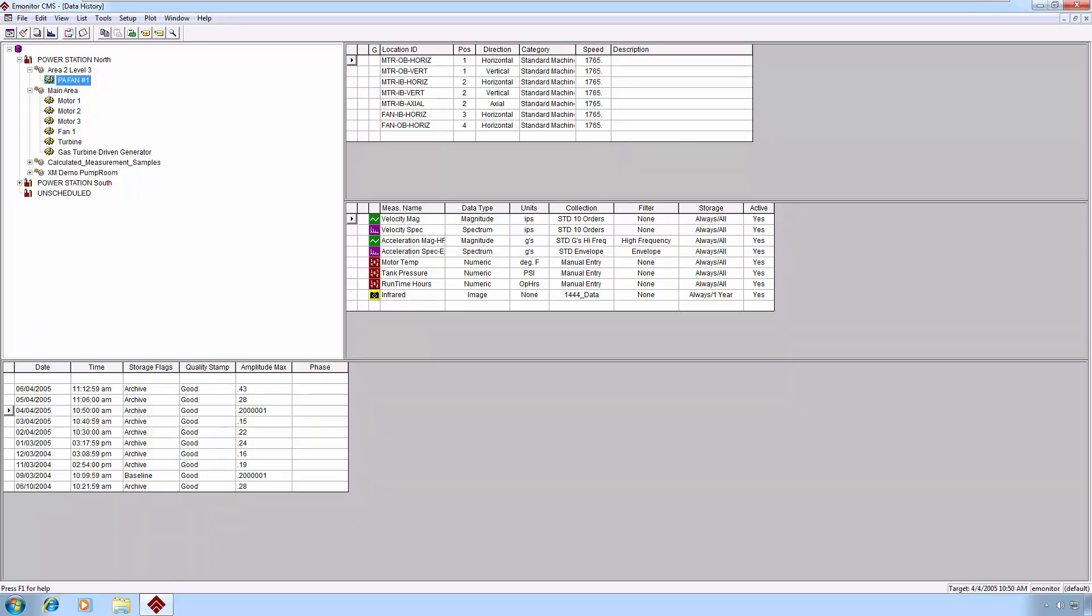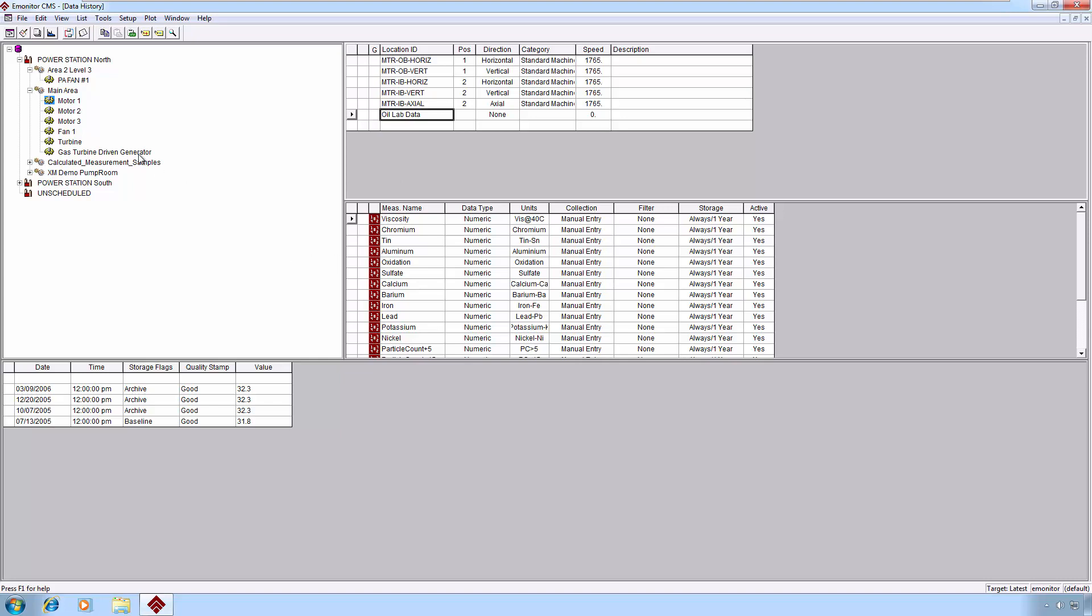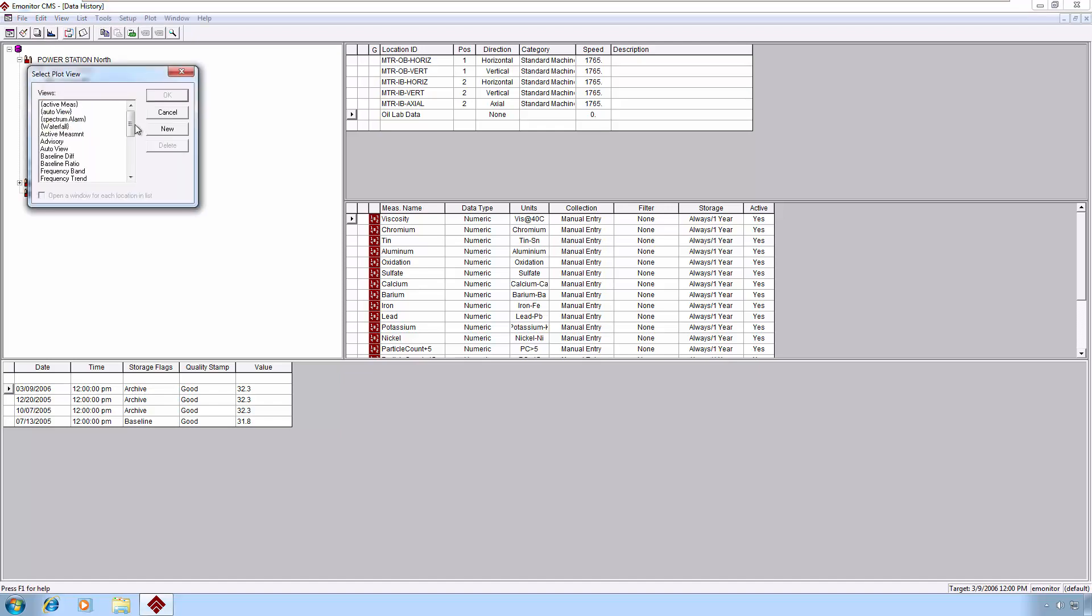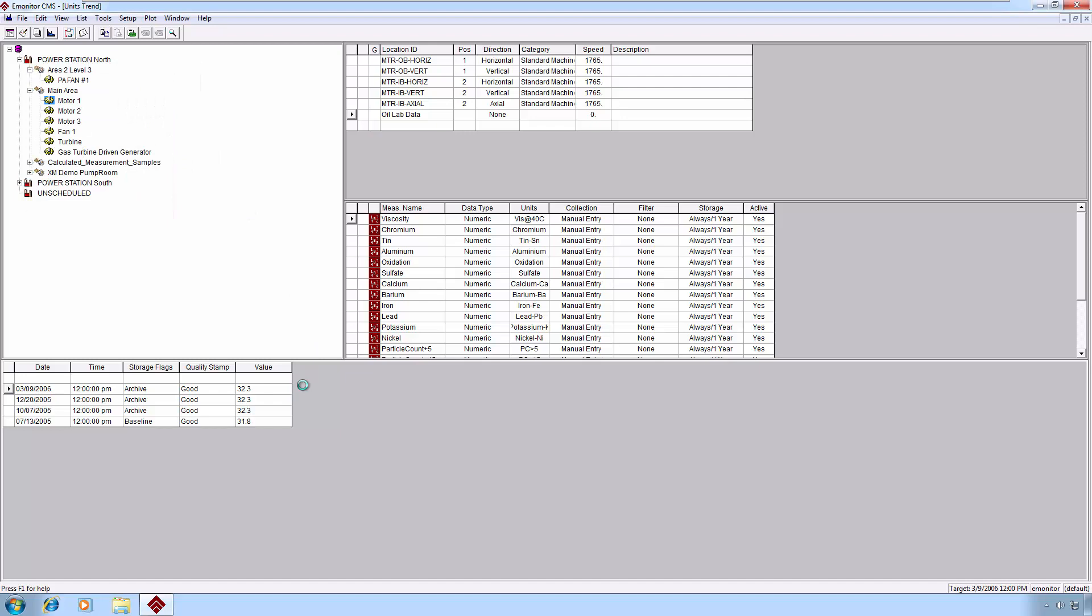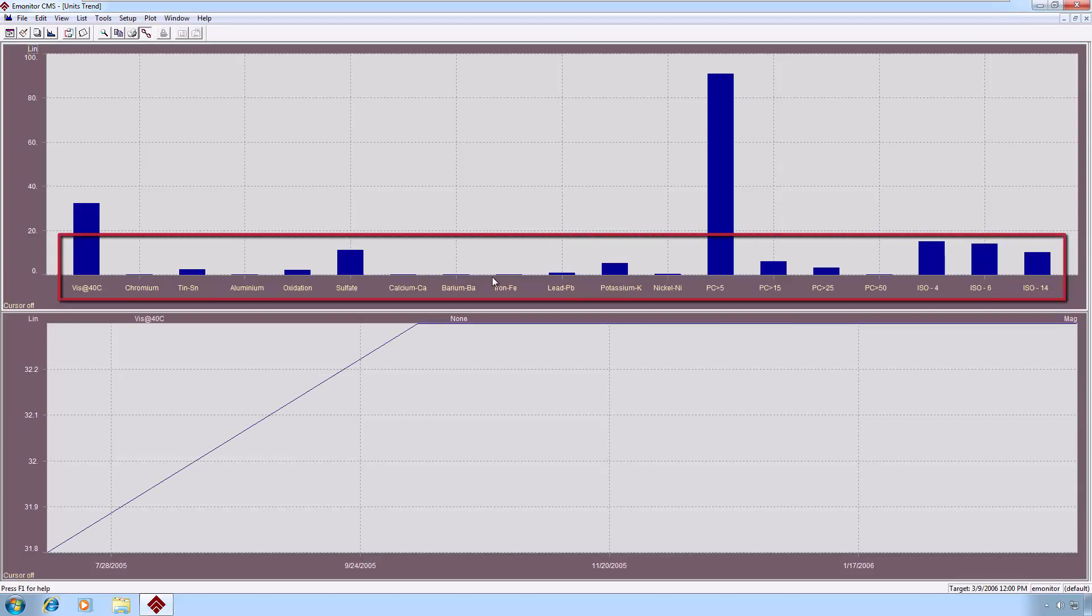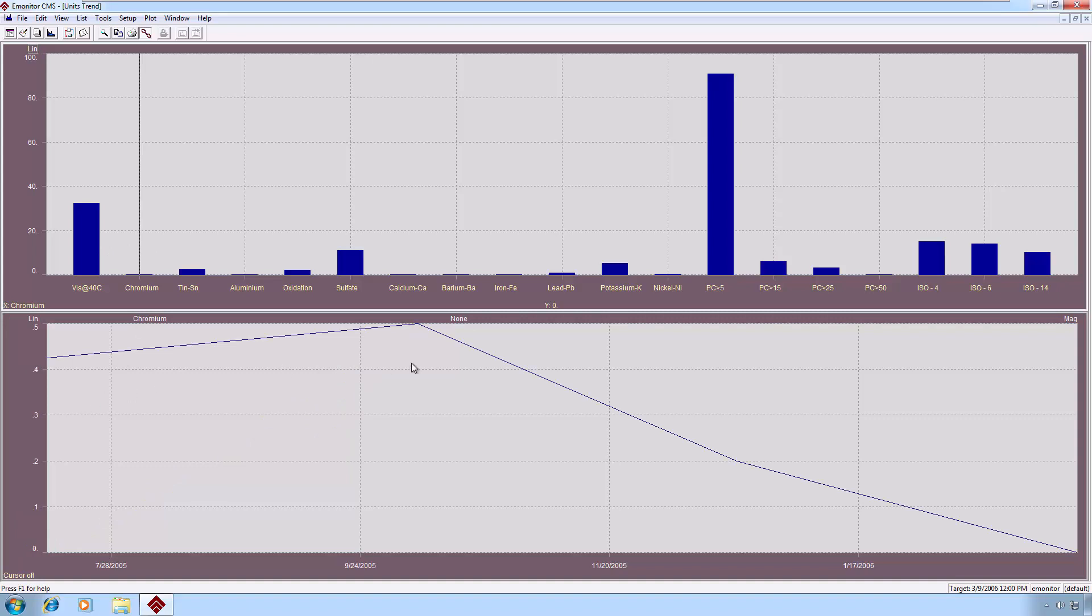A couple of other interesting plots. The units trend is designed for primarily oil data. You can use the units trend for really any kind of data. Let me give you an example. We will go to some oil data, since that's what this particular view is primarily geared toward. And if I pick units trend from the list, you'll see that I get all of the units, or in this case elements, that we are tracking in oil data on the top bar chart. And if I cursor a particular element, you'll get the trend of that particular element in the bottom trend chart.